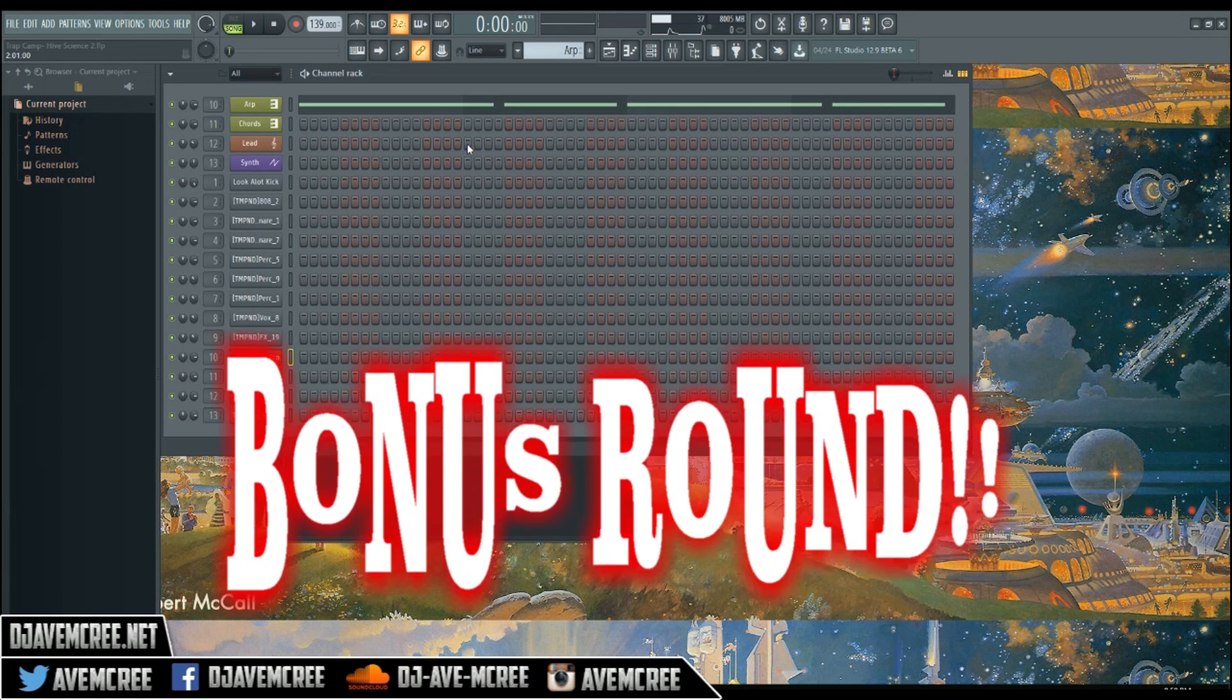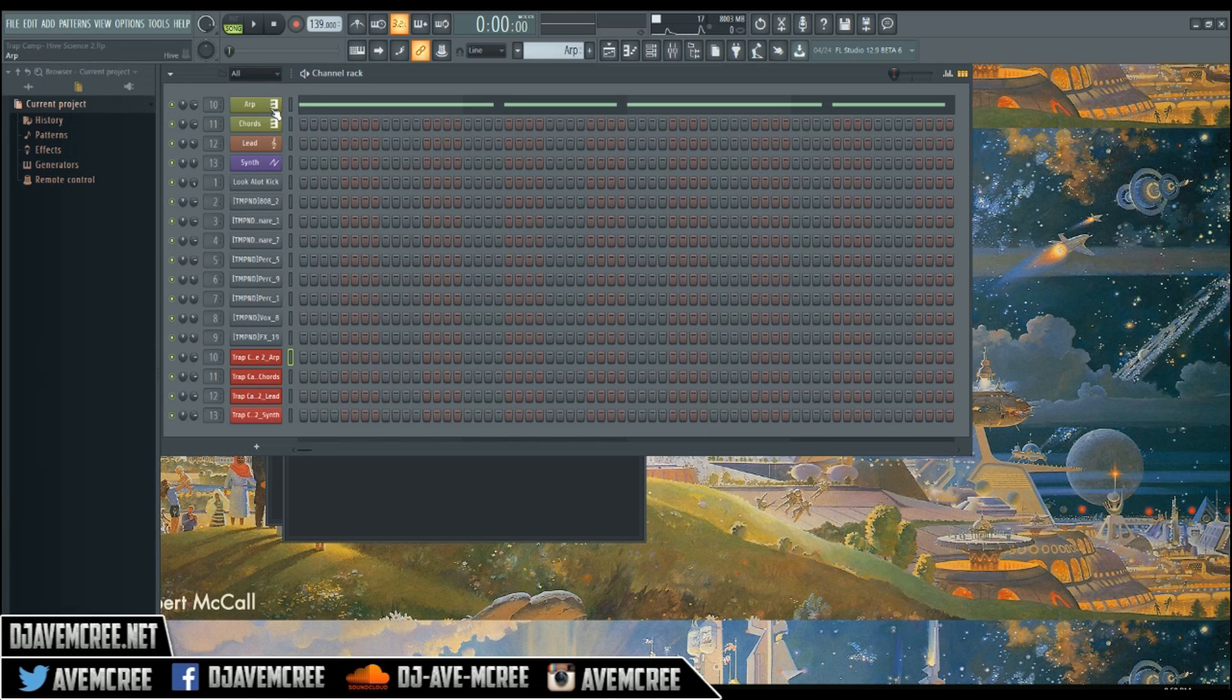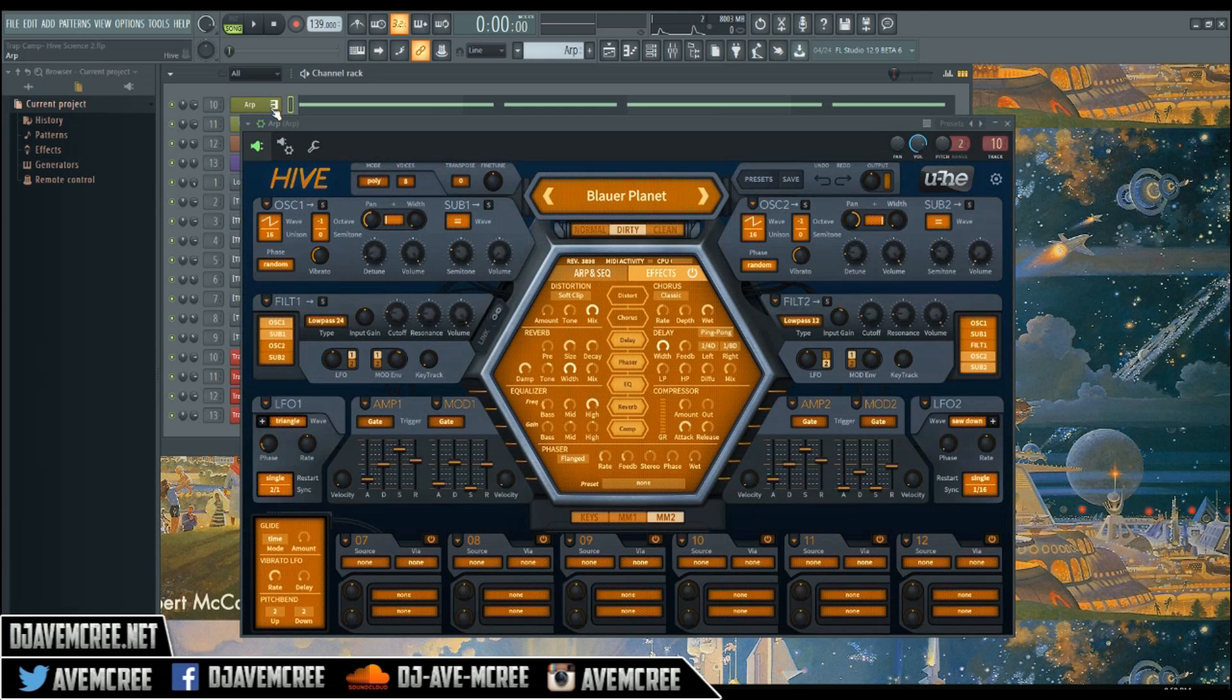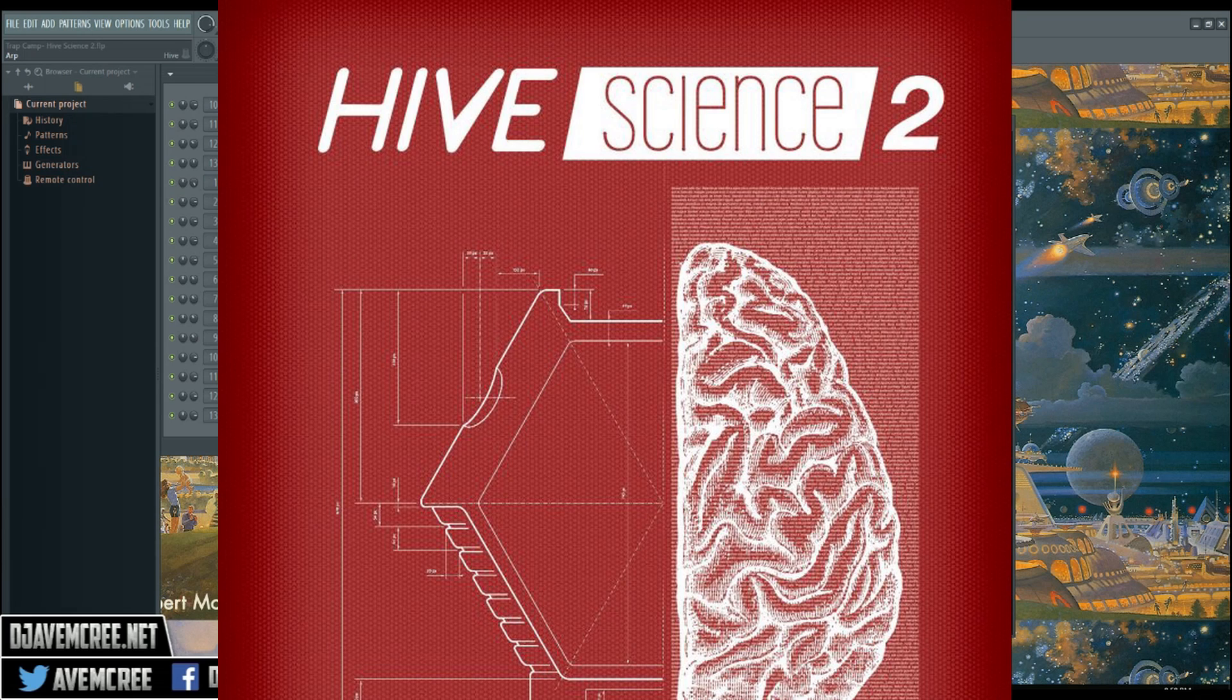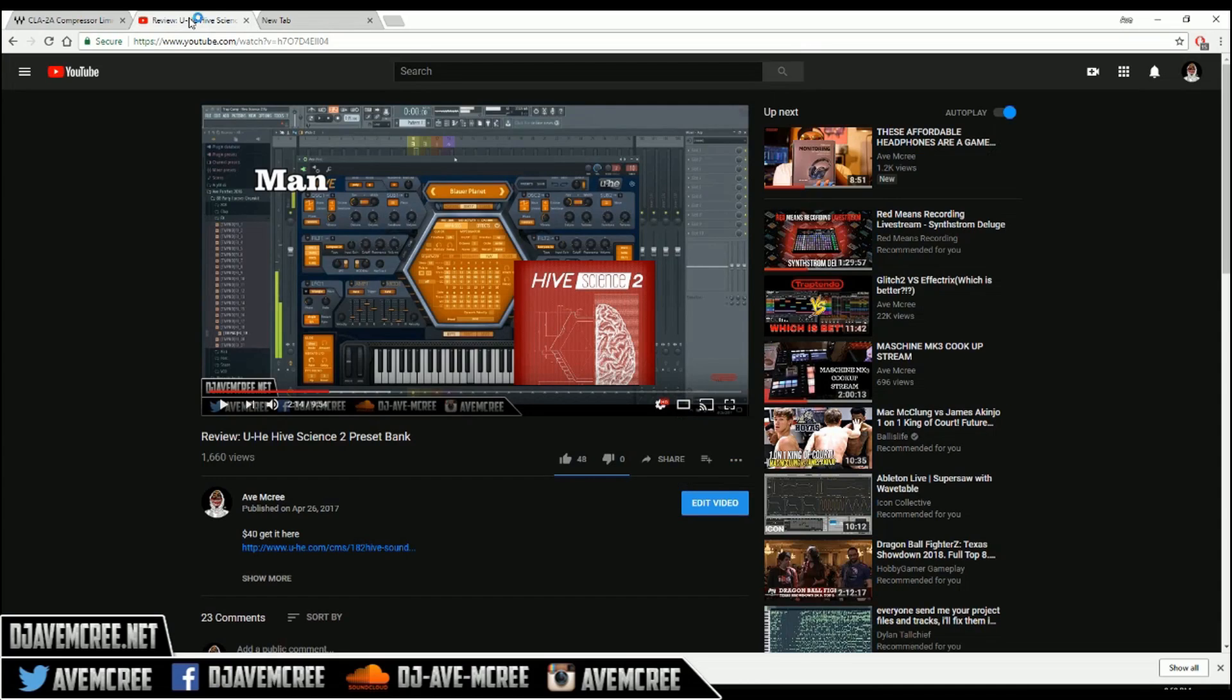So bonus round, I'm just gonna go ahead and show you what I used in this track here. It's a dope preset bank by Kevin Schroeder and Howard Scarr, which are my idols when it comes to sound design. And it is Hive Science 2.